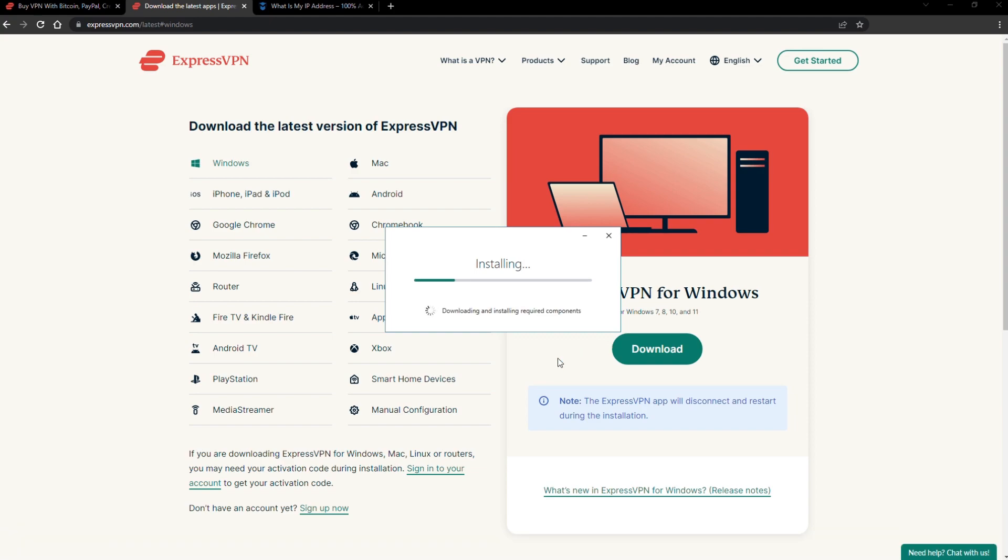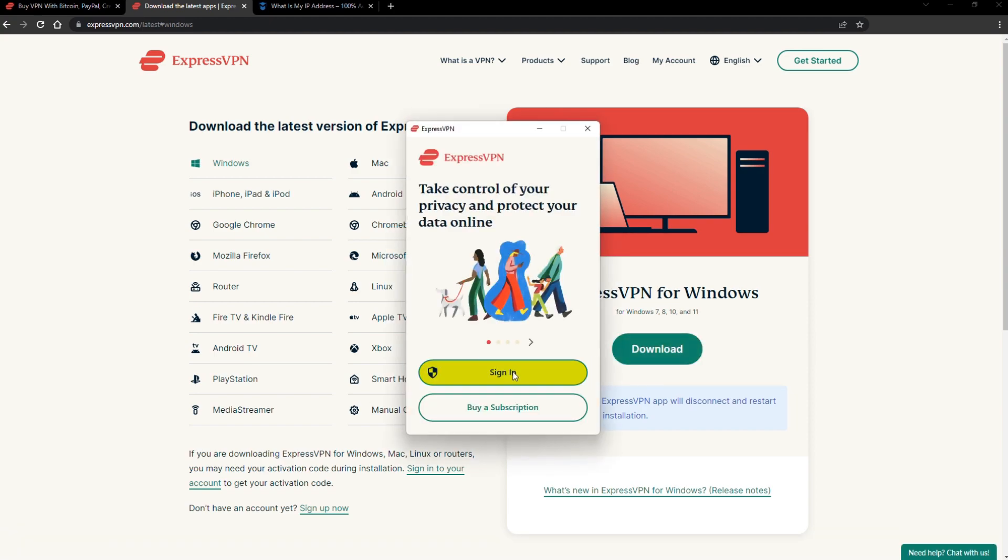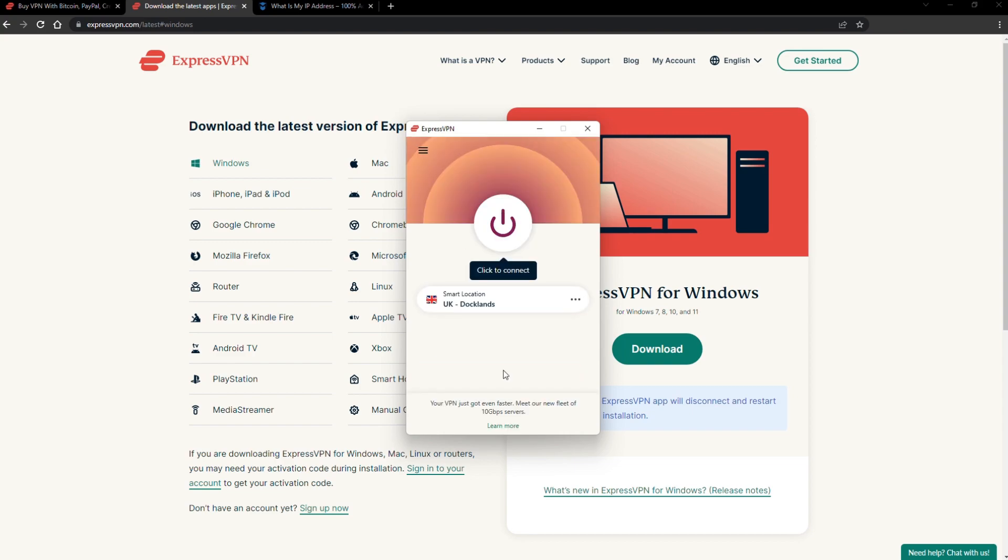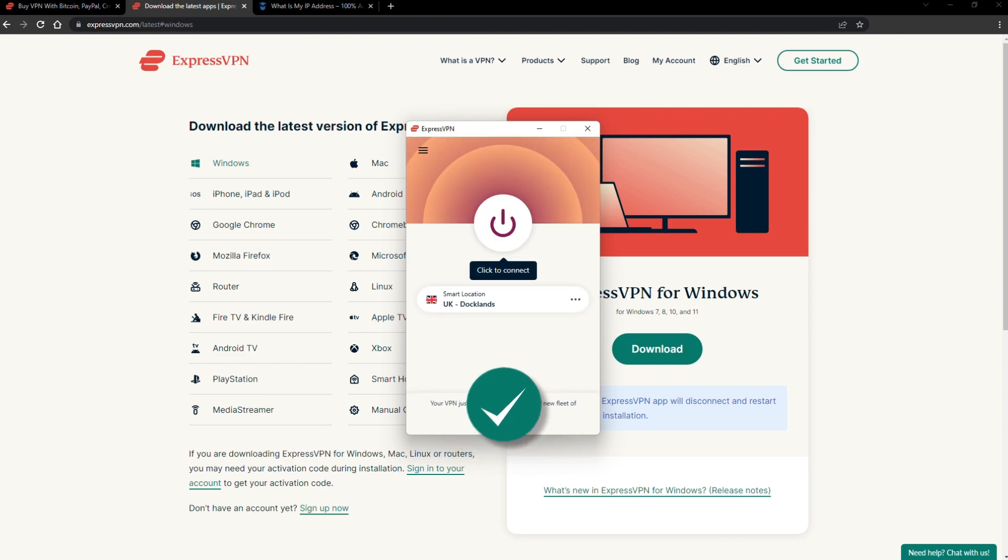The installation process is really quick. When it's done, launch the software. Log in using your credentials, and that's it. You're ready to change your IP address.